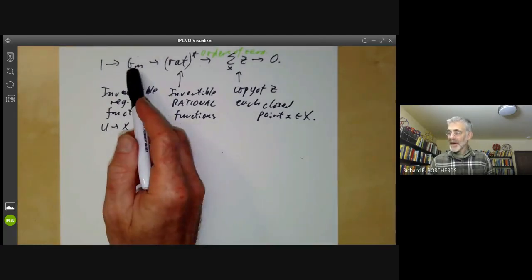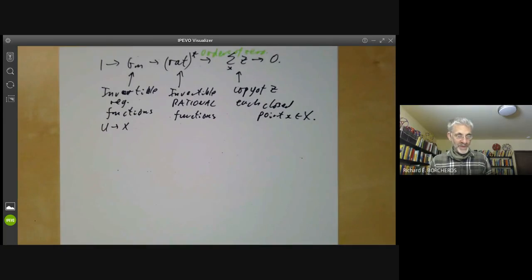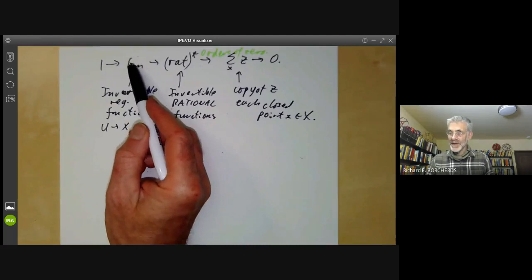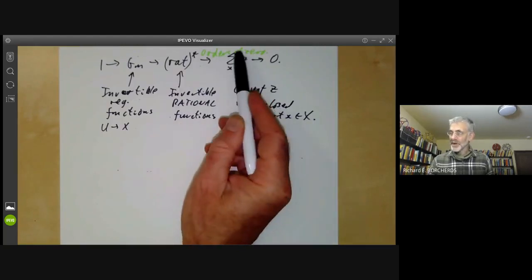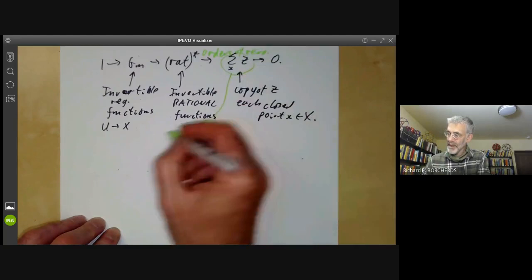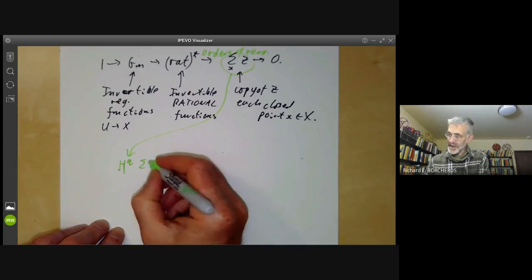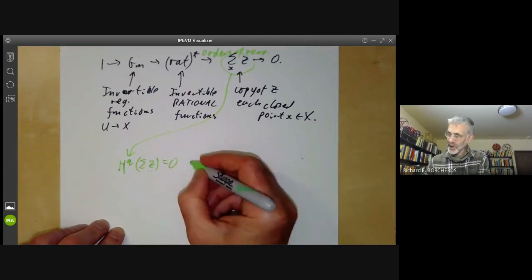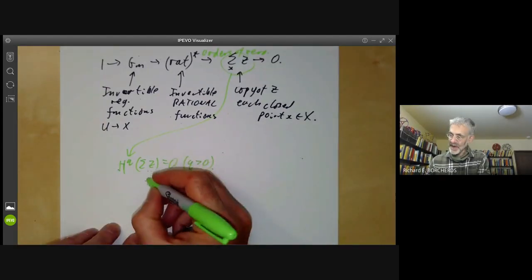For any short exact sequence of sheaves like this, we get a long exact sequence of cohomology groups. What we want to do is calculate the cohomology groups of Gm from the long exact sequence, knowing the cohomology groups of the rational functions and the ⊕Z terms. The cohomology groups of ⊕Z: H^q of ⊕Z equals zero for q > 0. The reason is that this is just a direct sum of sheaves with support at a point, and furthermore this point is the spectrum of an algebraically closed field, and in étale cohomology the spectrum of an algebraically closed field has all higher étale cohomology groups vanish.